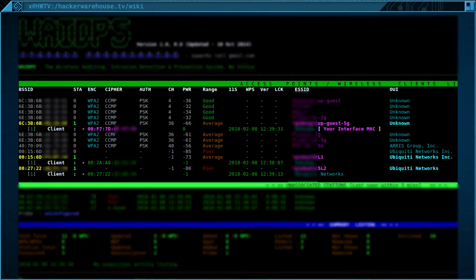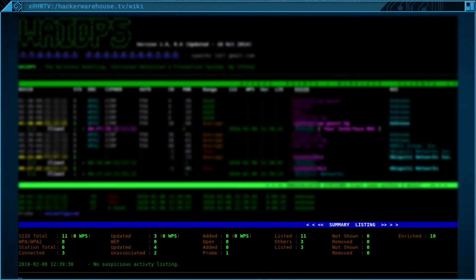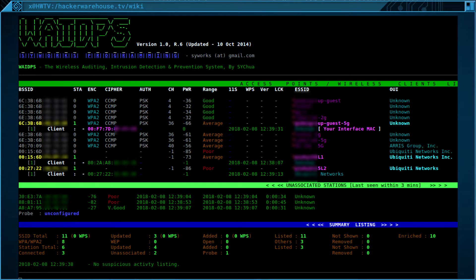Inside the top section, we can observe a list of all the nearby access points with their clients. Information such as device ID, encryption type, and signal strength is depicted here. Below this section will be a list of clients that are not connected to any access points, and below that will be a summary listing of everything that has been detected. Although we don't see two of the other sections right now, we will as we go along.